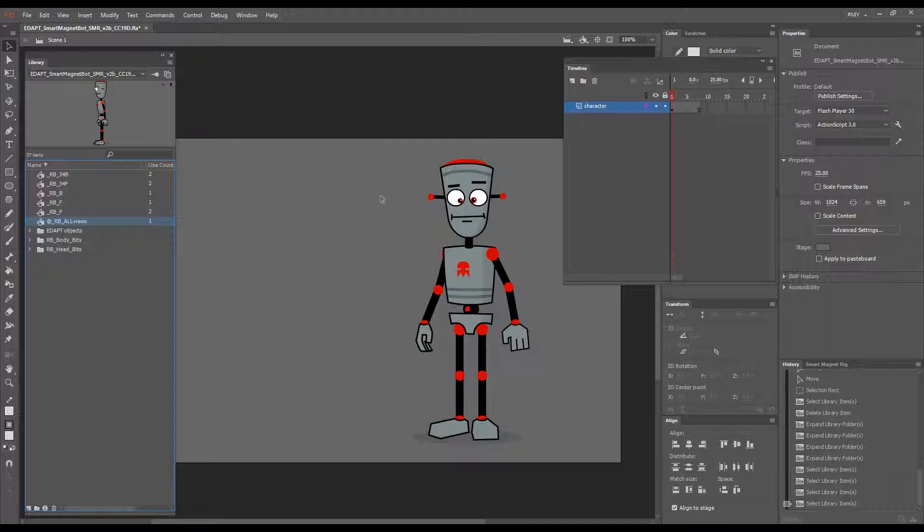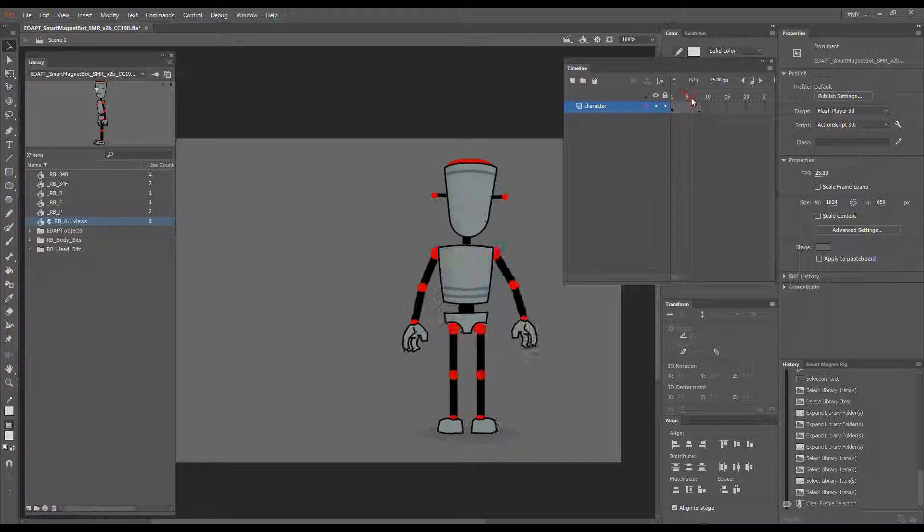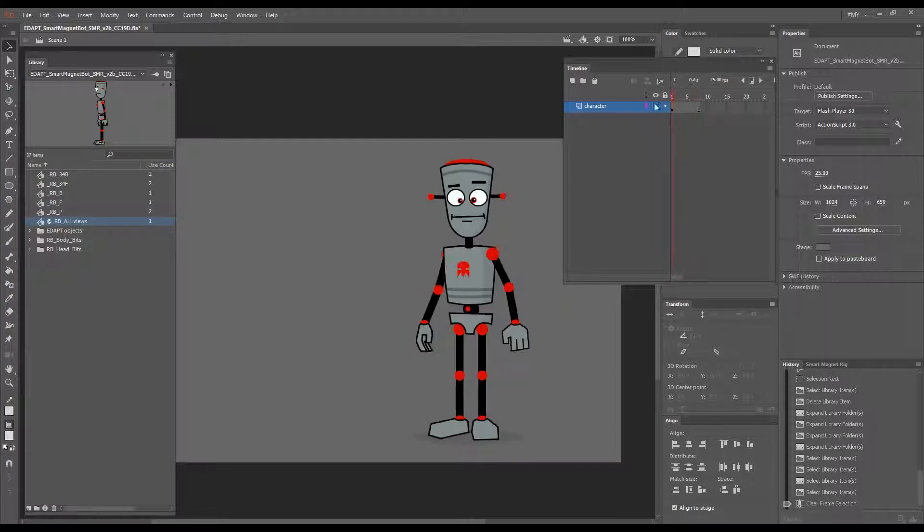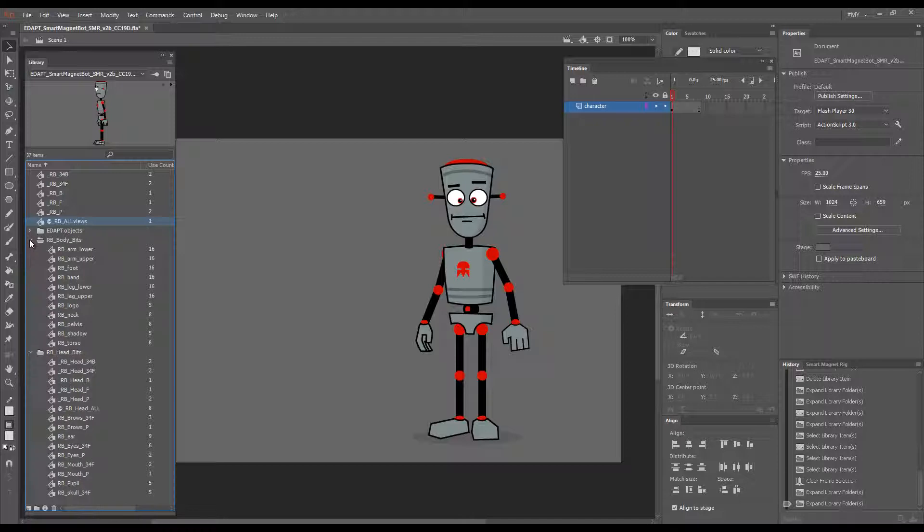For this demo I'll use our magnet bot which you're familiar with. He is a full turnaround and he has lots of nested elements.